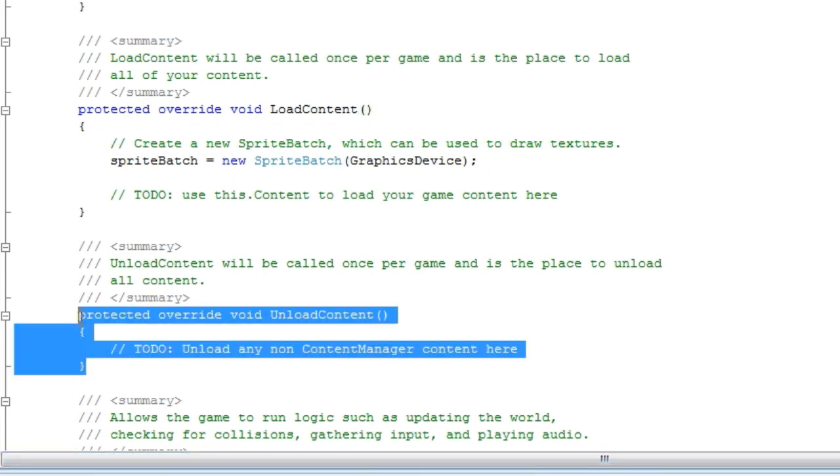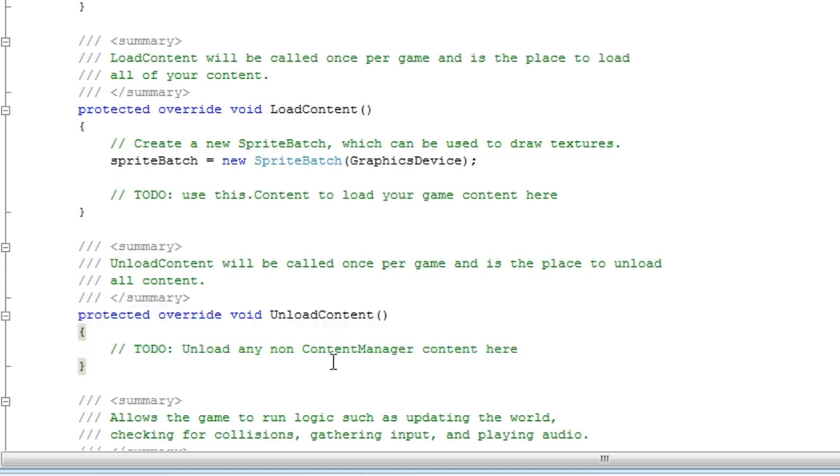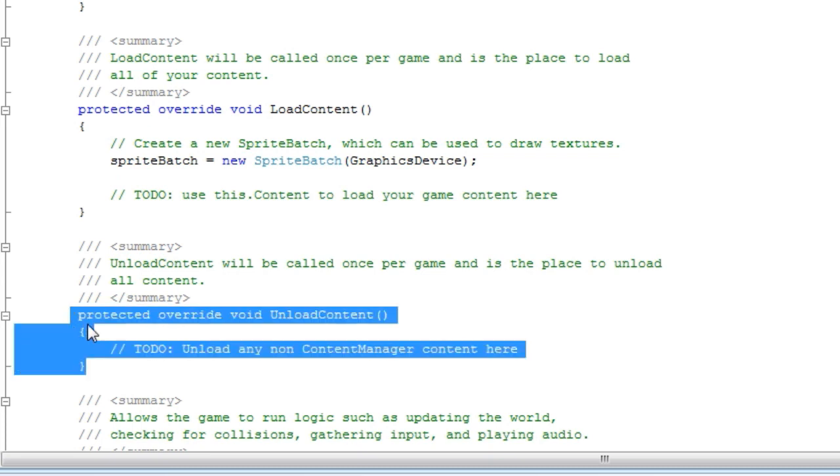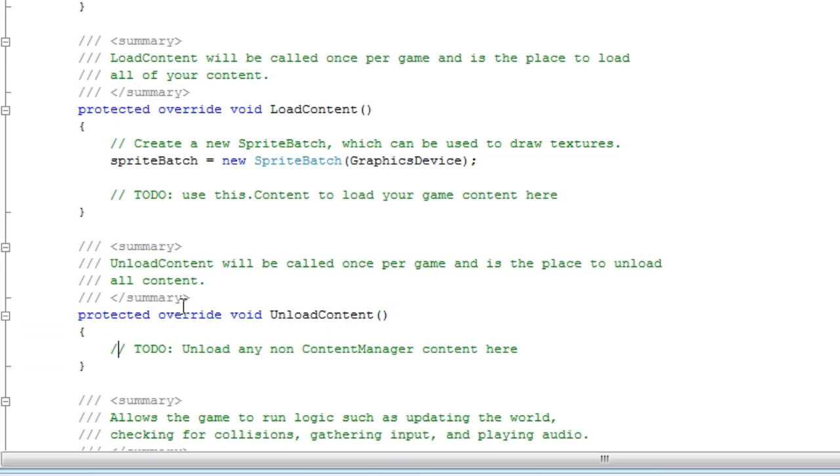And anything inside the sub content project that you have loaded needs to be unloaded at the end of your game in the unload content method here.